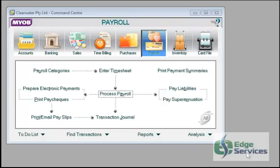In MYOB there is more than one way to get your paychecks printed or emailed. You can do it from the payroll screen from here.